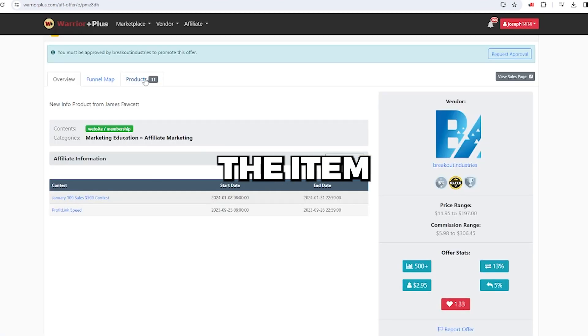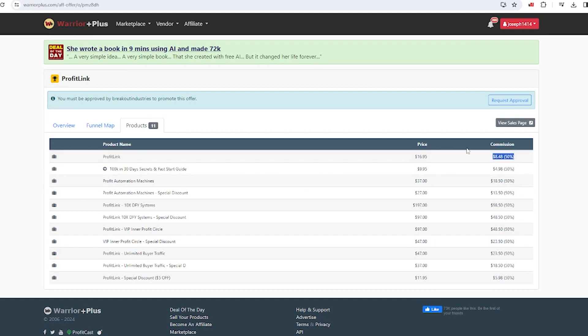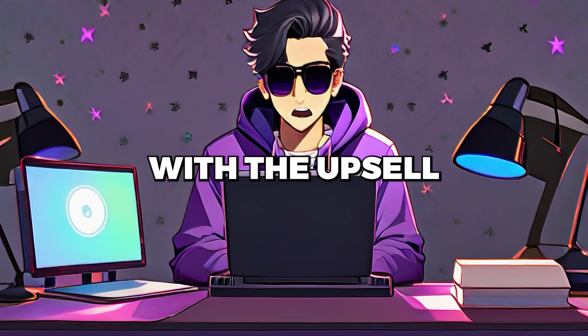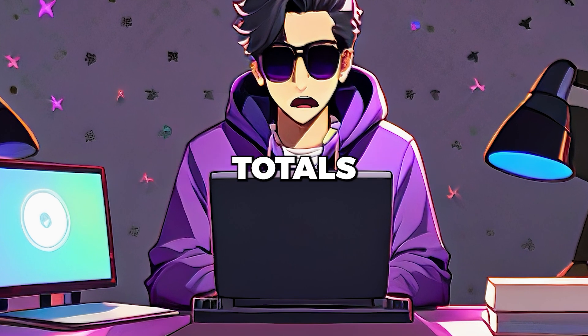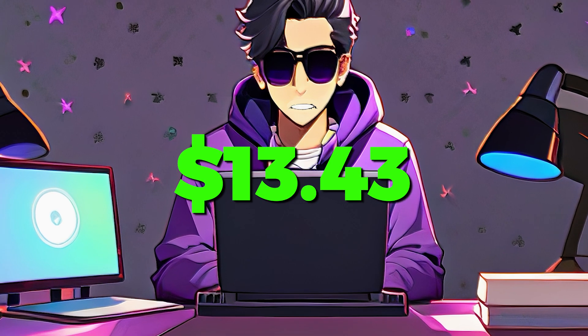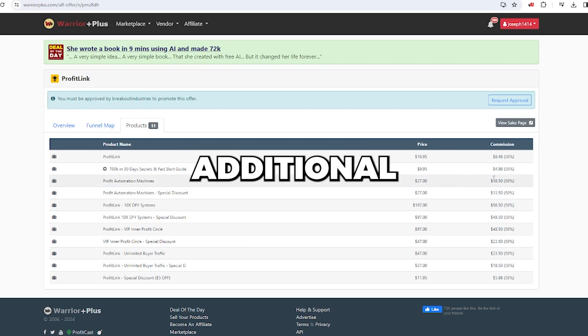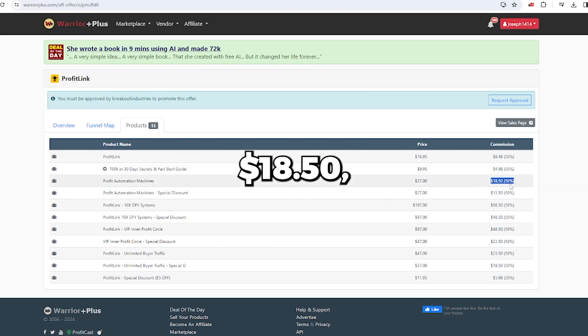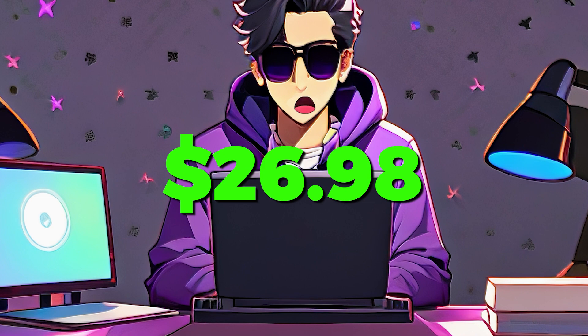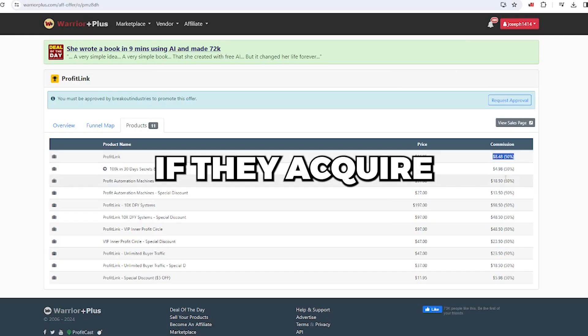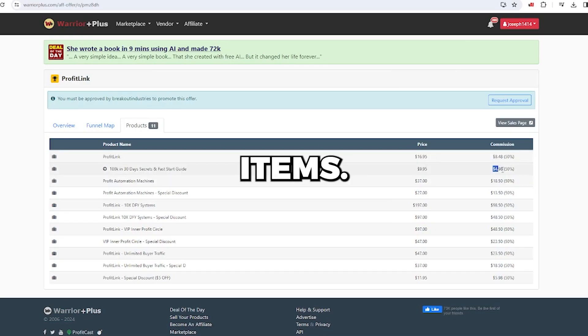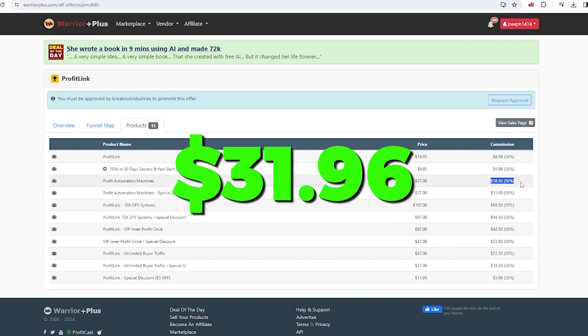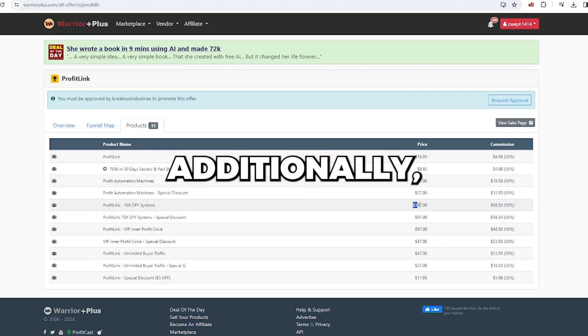When you go to the items section, you'll see the number of upsells and your commission per sale. The initial sale brings in $8.48, and with the upsell, it totals $13.43. If they purchase the additional upsell, you earn an extra $18.50, making it $26.98. If they acquire all three items, your earnings reach $31.96.